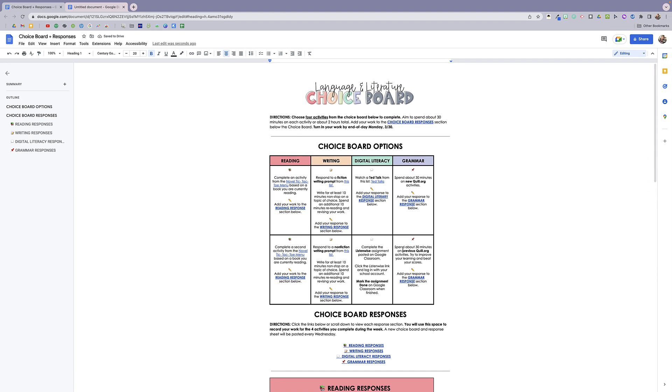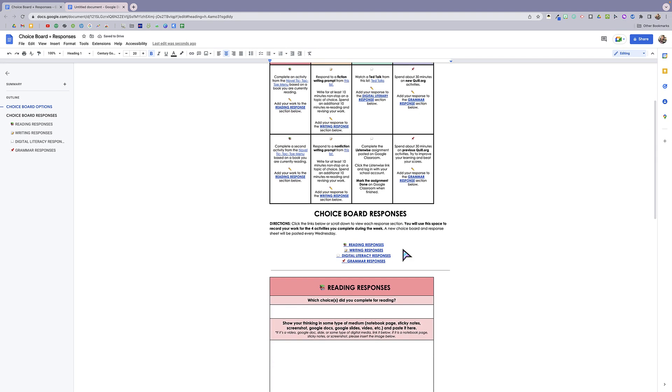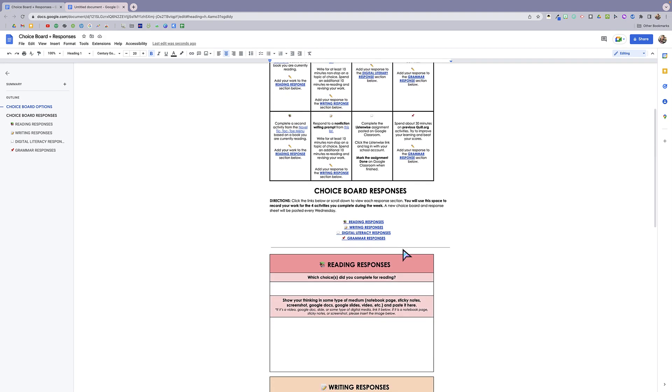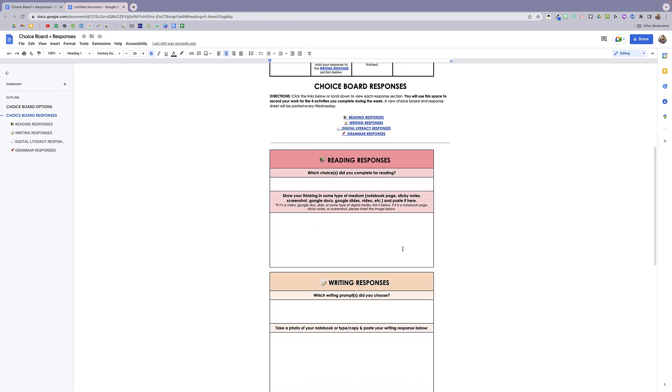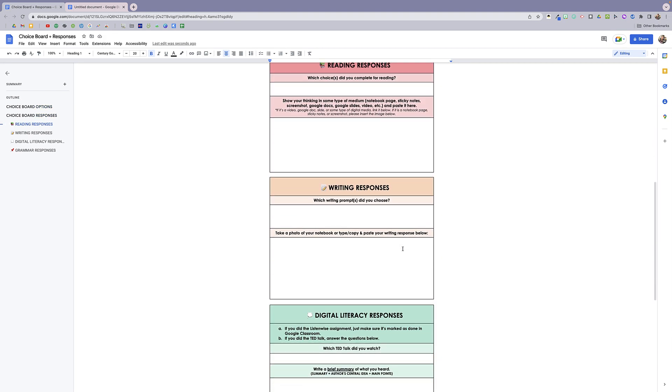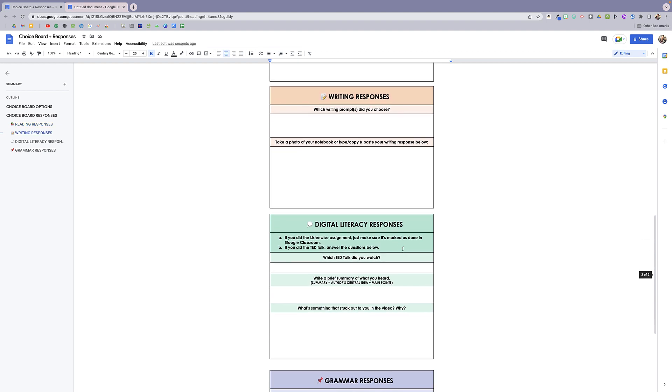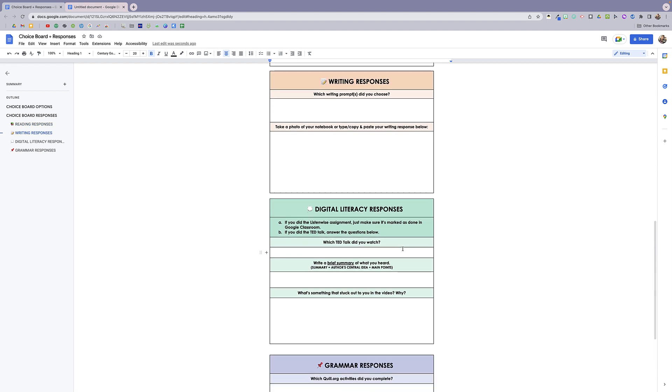You can see that now I've got the top of my choice board here and I've got all of the responses in the tables, and now none of my responses are interrupted at the page break. So pretty cool.